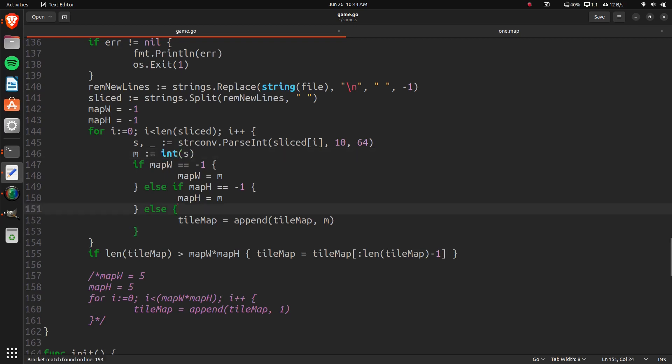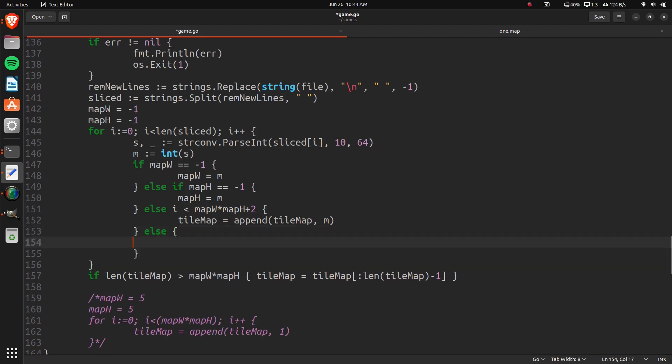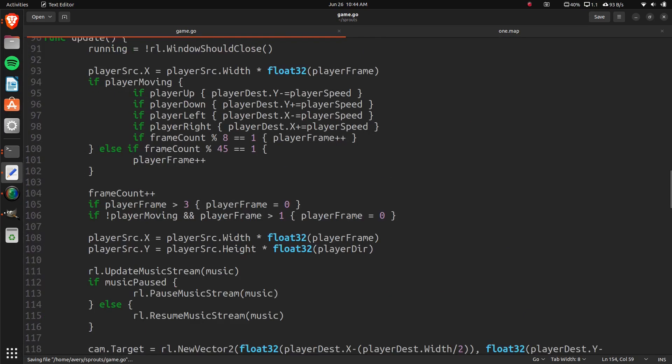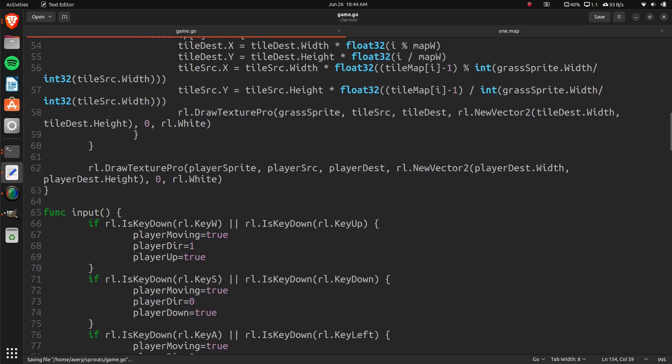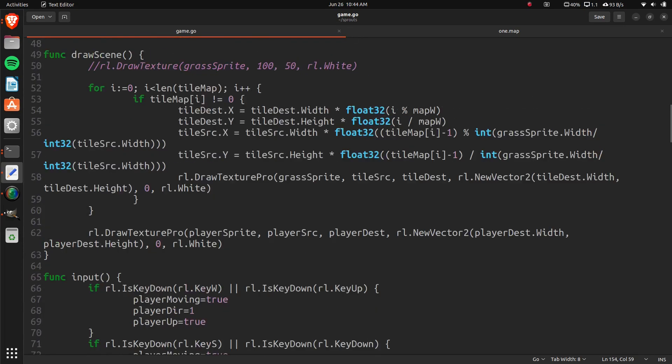And to do that, we can just check right here. So if i is less than the map width times the map height plus two, because there's the map width and height that are also in there, then else we'll do source map equals append source map. And then we're going to pass in sliced i. Because m is just an integer, but we're keeping track of the strings. So now that we've done that, whenever we draw our map, and that's in this draw scene right here, we can check and figure out what source it's going to be.